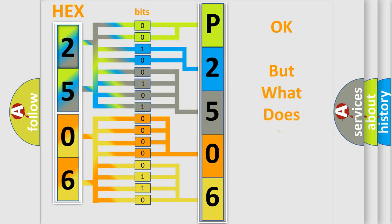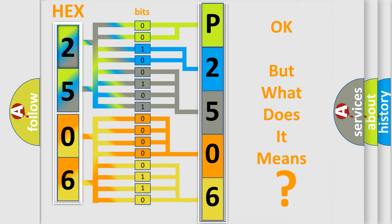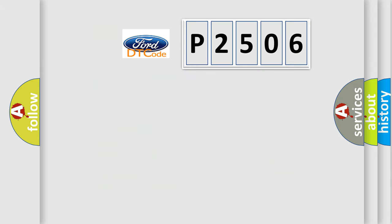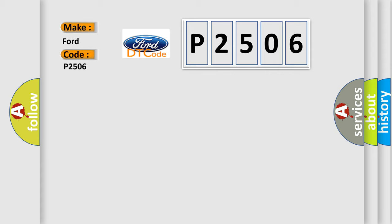The number itself does not make sense to us if we cannot assign information about what it actually expresses. So, what does the diagnostic trouble code P2506 interpret specifically for Infiniti car manufacturers?